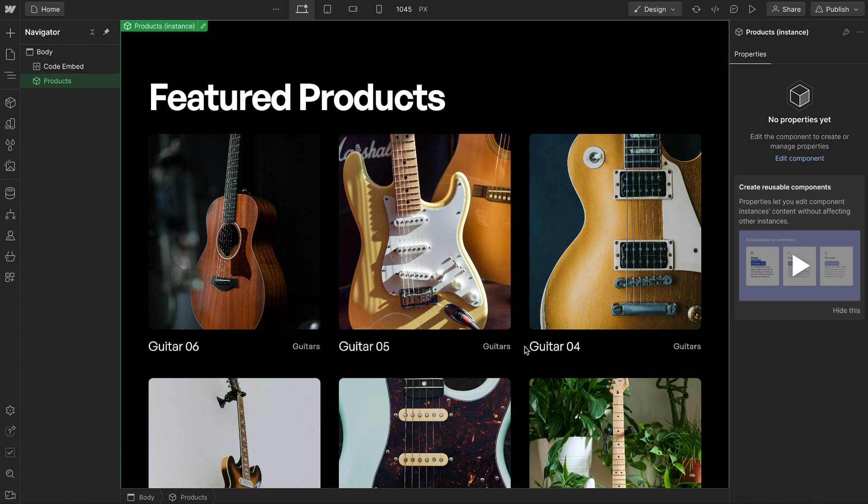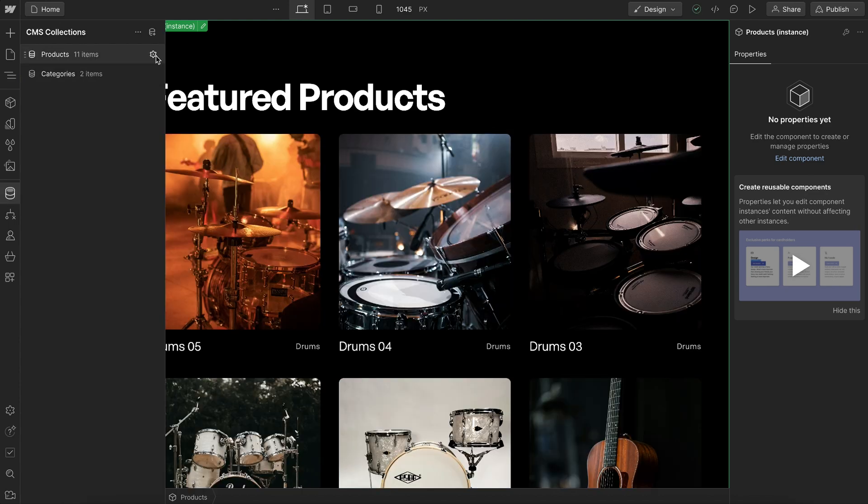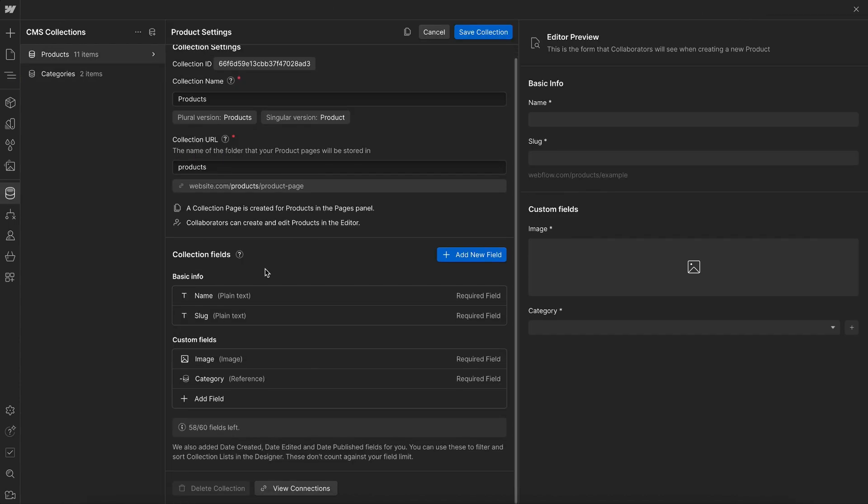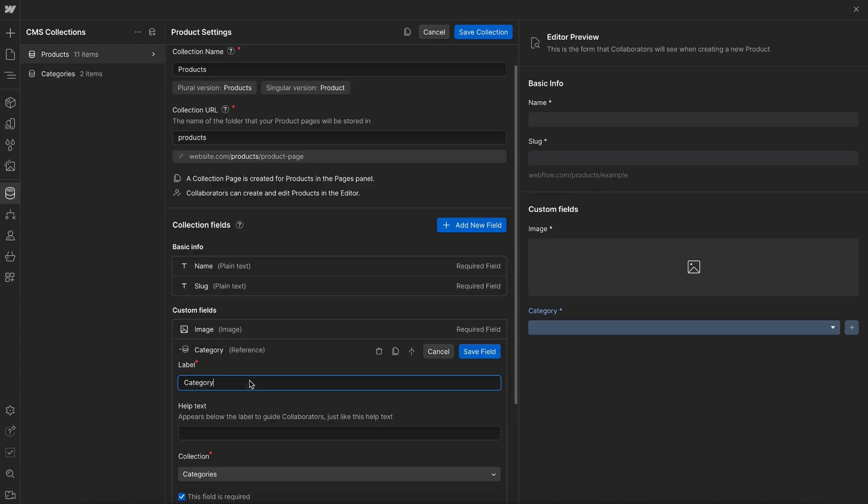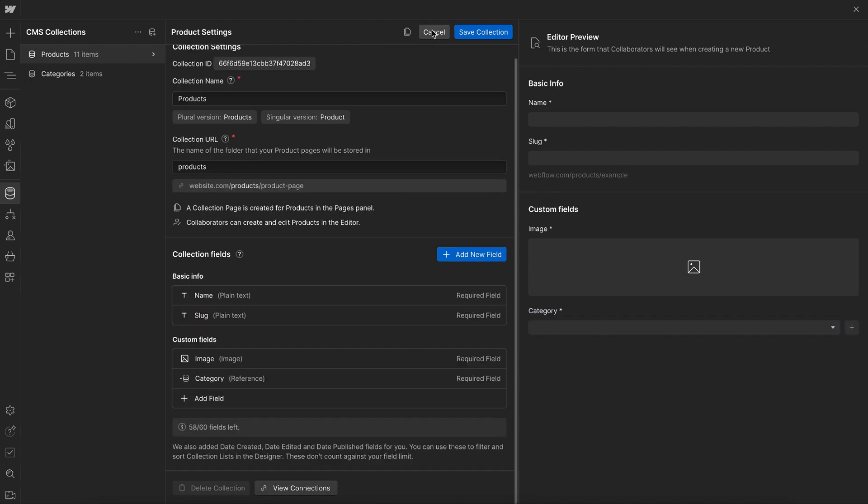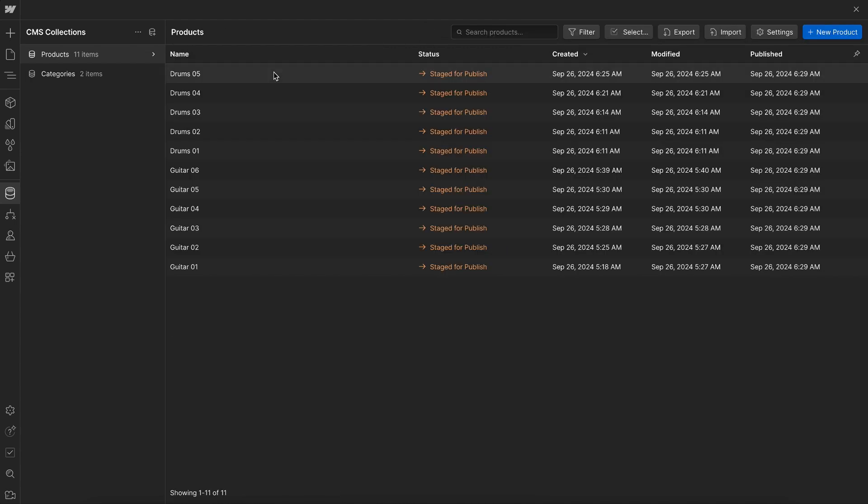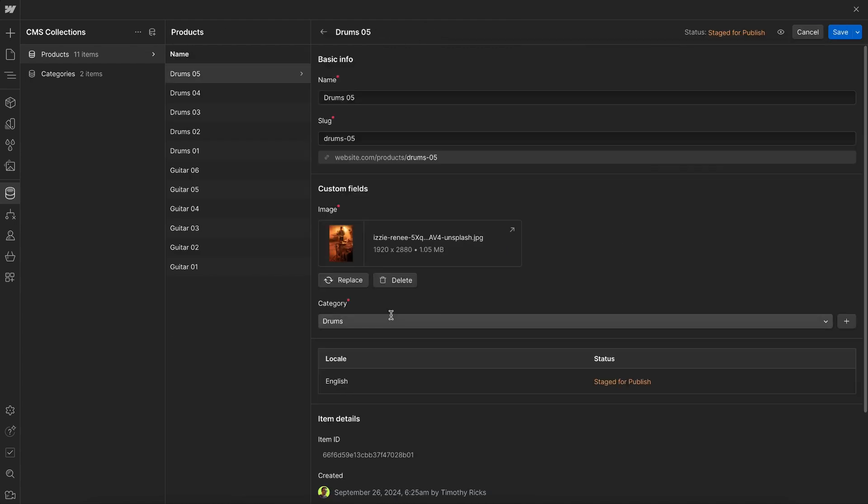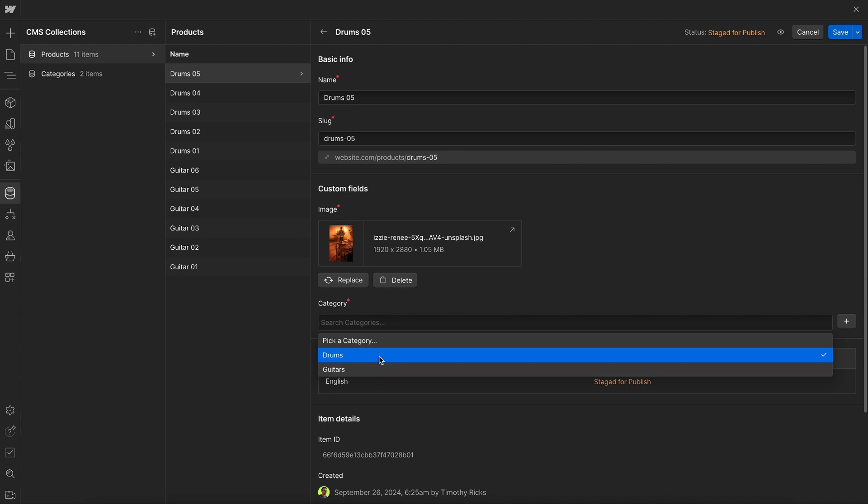But in this lesson, we'll learn how to do that. So in the products collection, I have a reference field here connected to the category collection. And that means for each product, we can choose the category that this product belongs in.